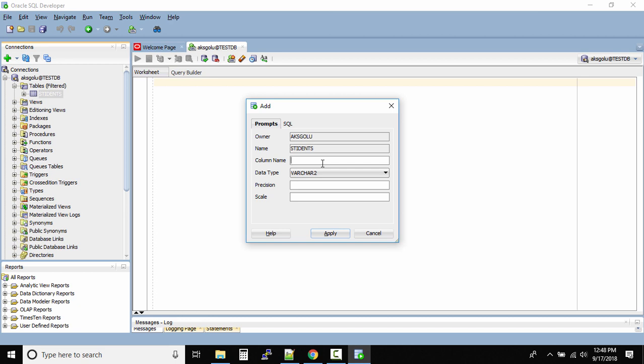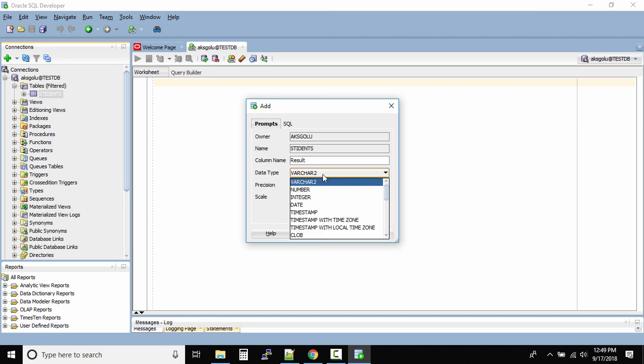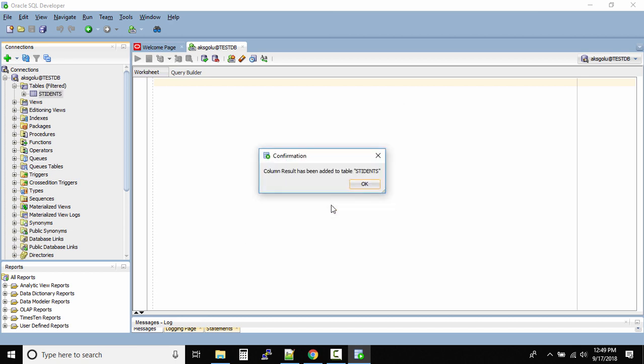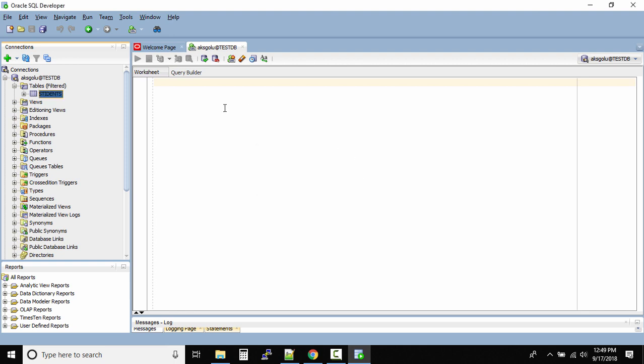The data type will be varchar2. What is the precision - that's the size of the column - I'll give like 10. Leave the scale empty, click on apply. This will add a new column. Column result has been added to the table students. Click OK.